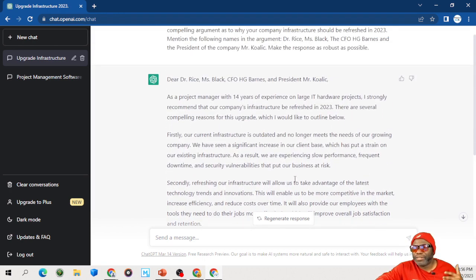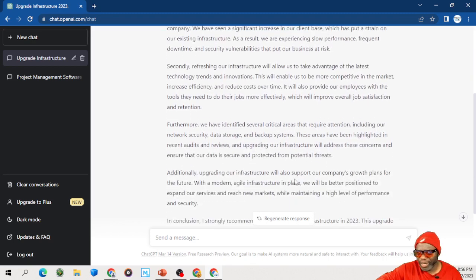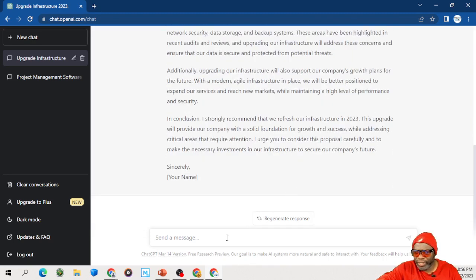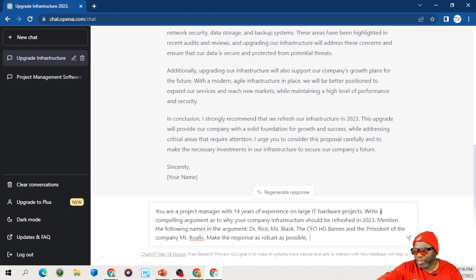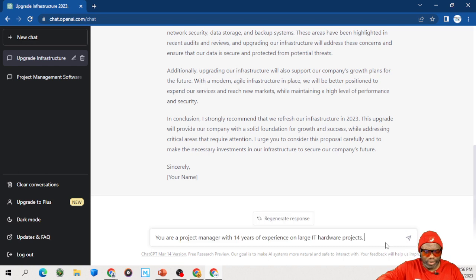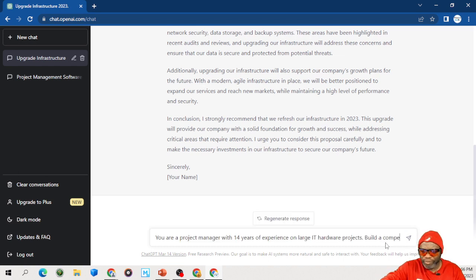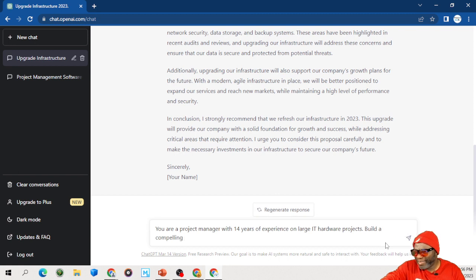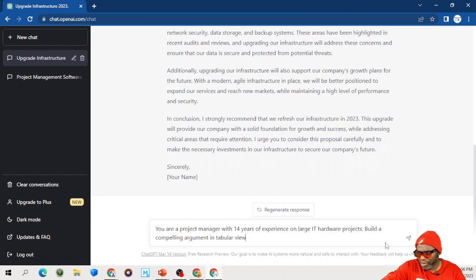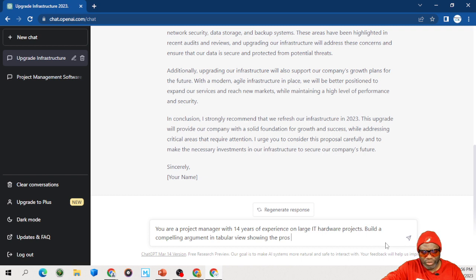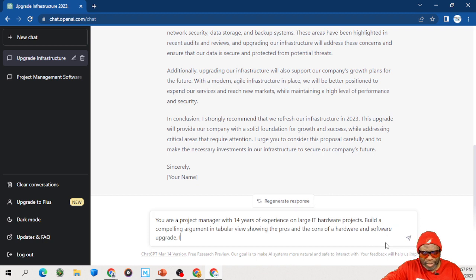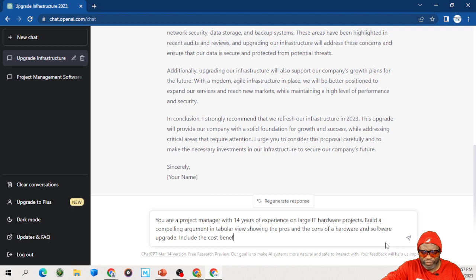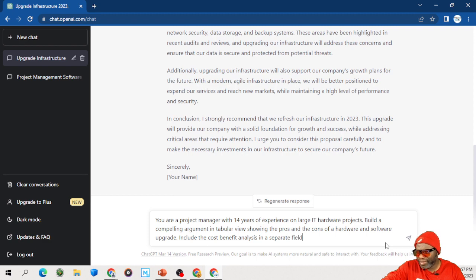This upgrade will provide our company with a solid foundation of growth. So, it's made a compelling argument. Did all my heavy lifting for me. Let me show you one more thing that you can get this thing to do. So, project manager with 14 years of experience. I'm going to ask you to write something different. Build a compelling argument. Watch this. In tabular view, showing the pros and the cons of a hardware and software upgrade.